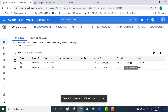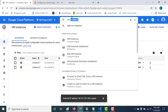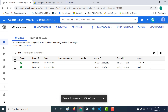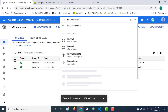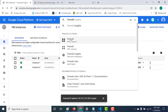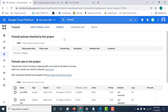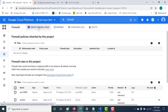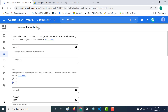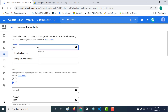So I'll go to my firewall and create a firewall rule based on that particular tag. Let's click on create firewall rule and call this http-3000 as well.